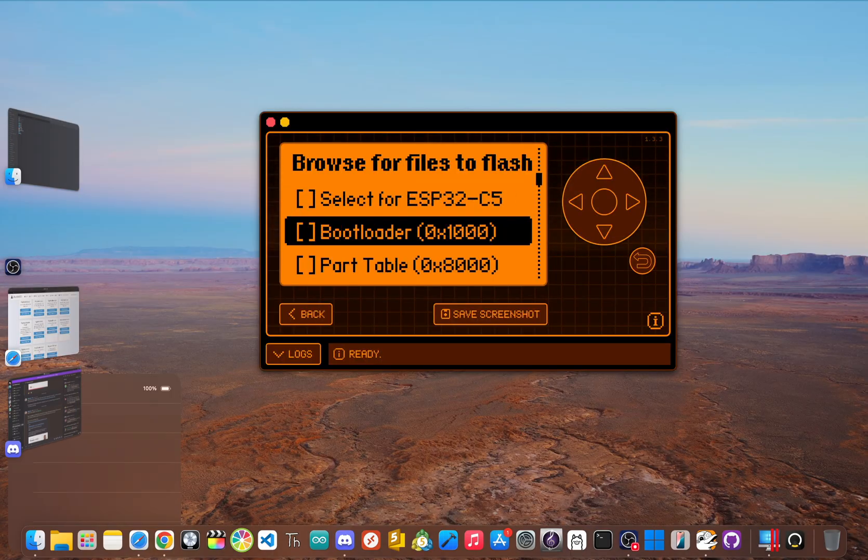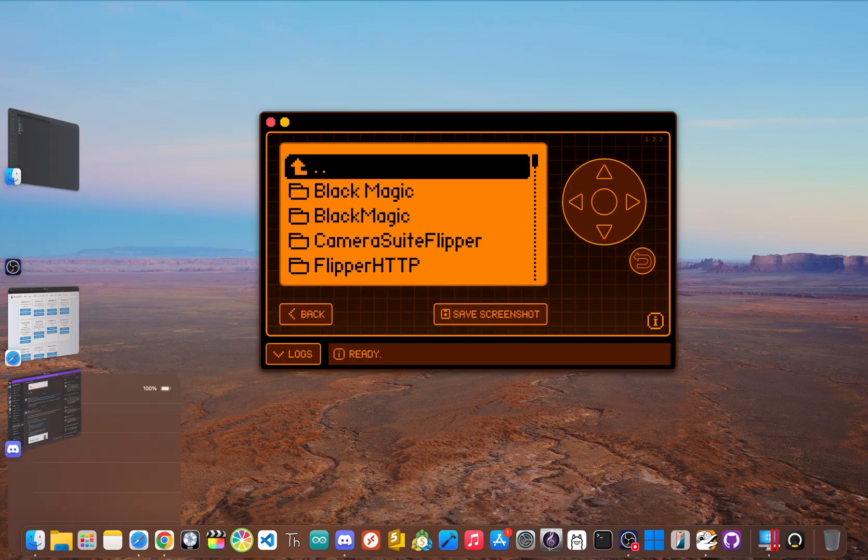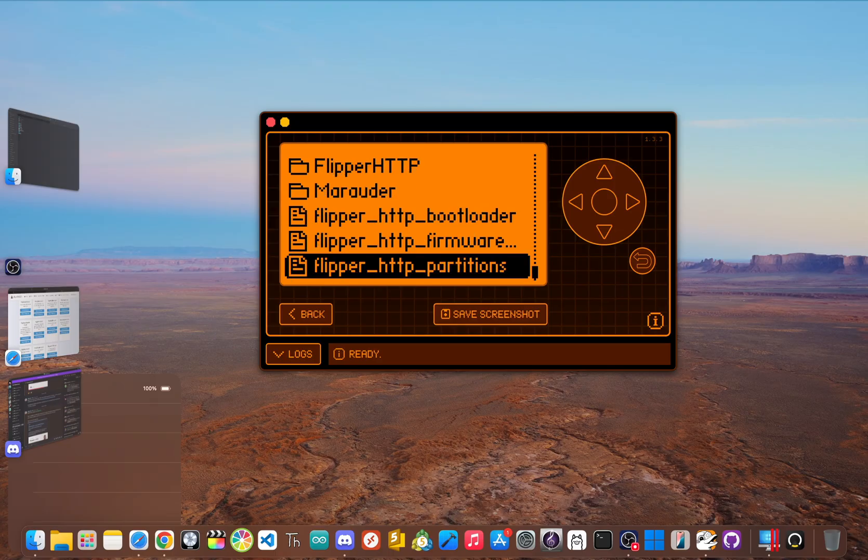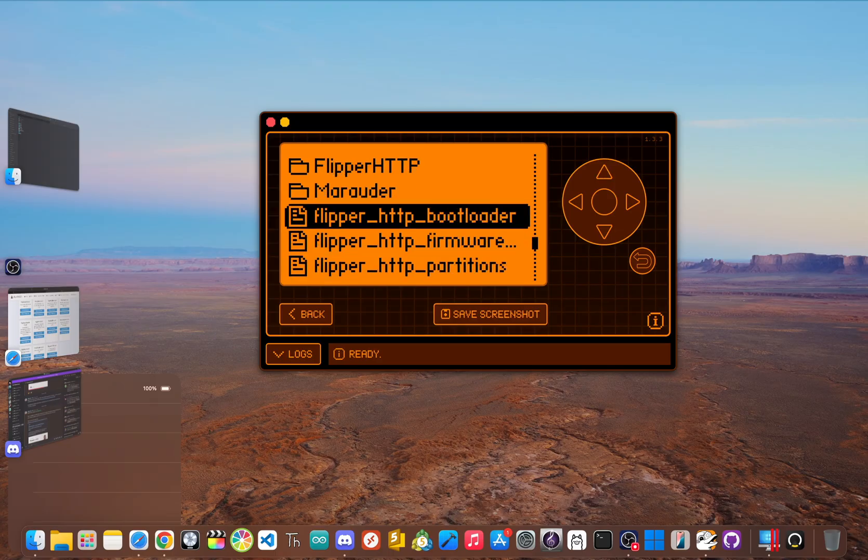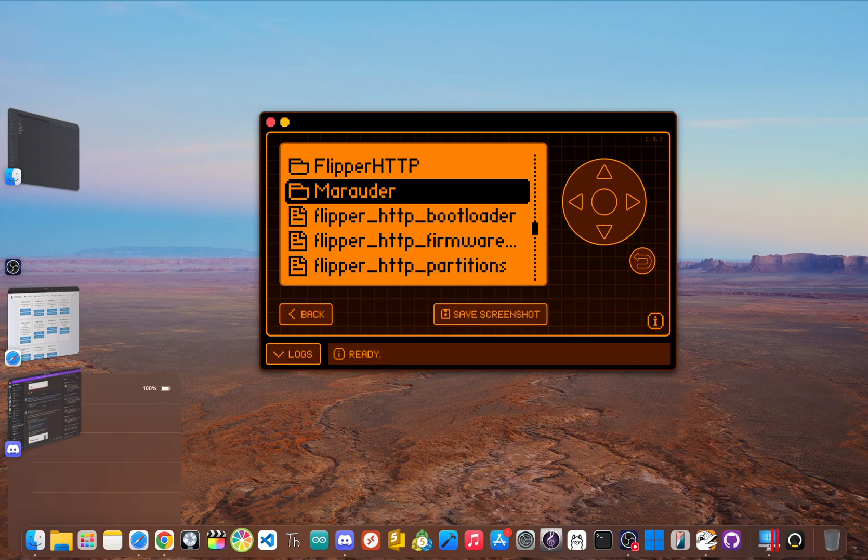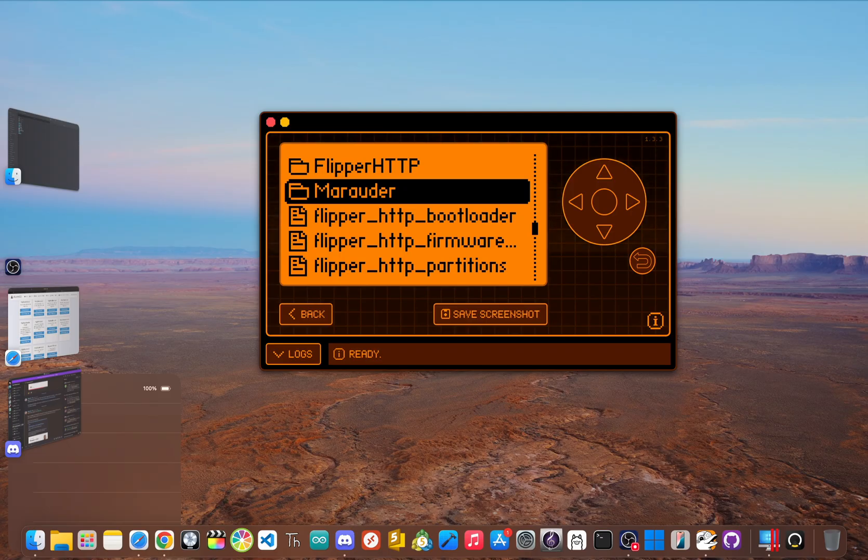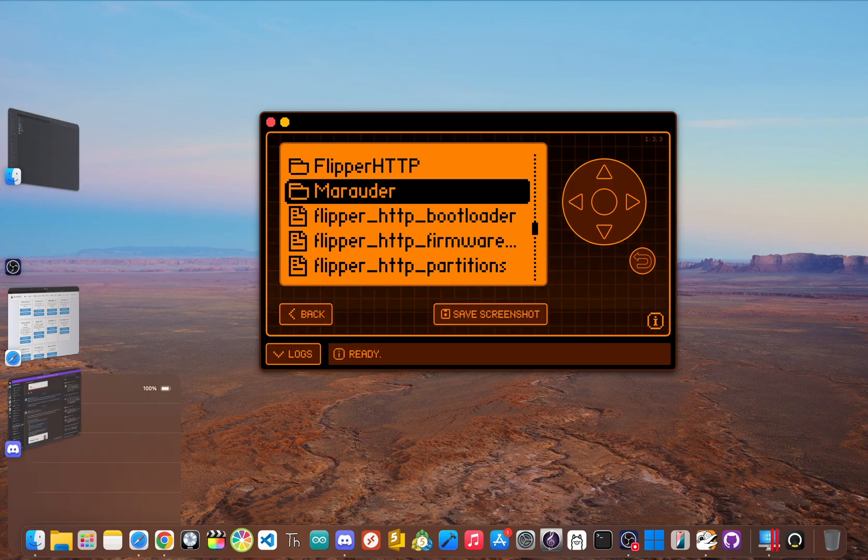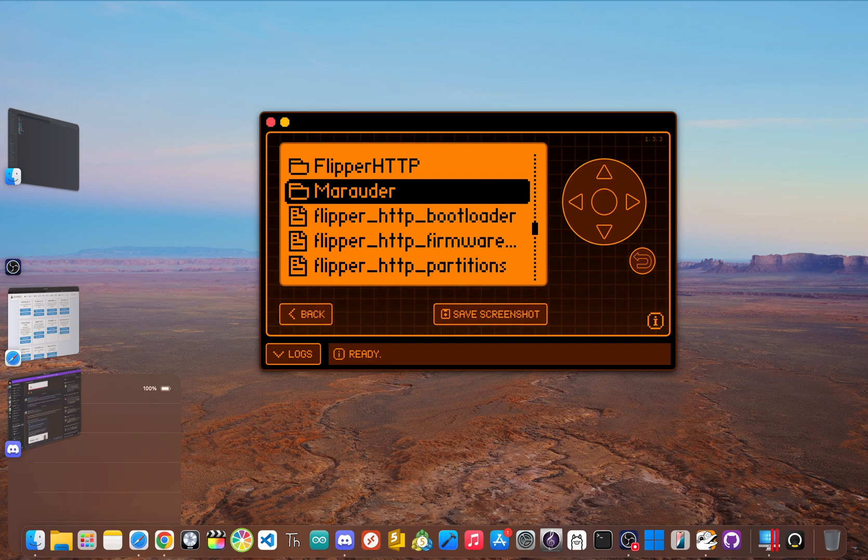So what if the ESP flasher app can't find the firmware files? Well, if the .bin files don't show up for your selection, then they're in the wrong folder. Just reconnect your flipper to your computer, open qFlipper, and double check that these three files are placed directly inside the SD card/apps_data/ESP_flasher. Now the folder names must be exact.